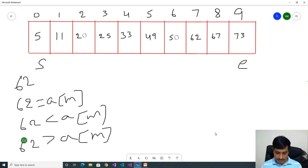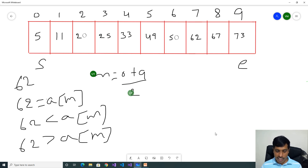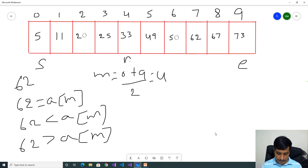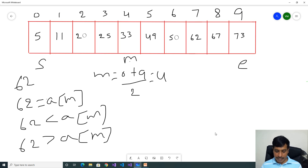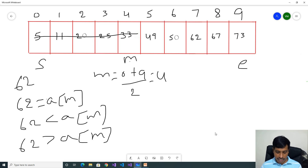First step: We need to find mid. Mid equals 0 plus 9 by 2, which gives 4.5, so mid is index 4. Now check the condition: 62 equal to 33 — False. Then check: 62 less than 33 — False. That means we need to eliminate from mid to the left side. Our value is not on the left side. 62 greater than array of mid, that is 62 greater than 33 — True.